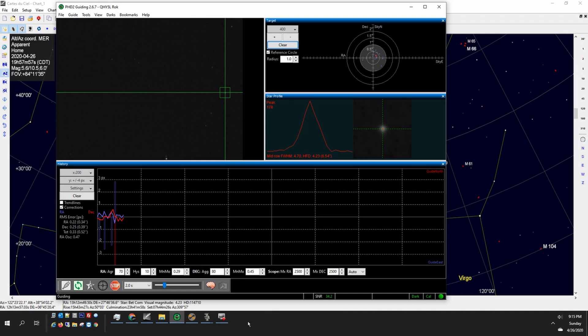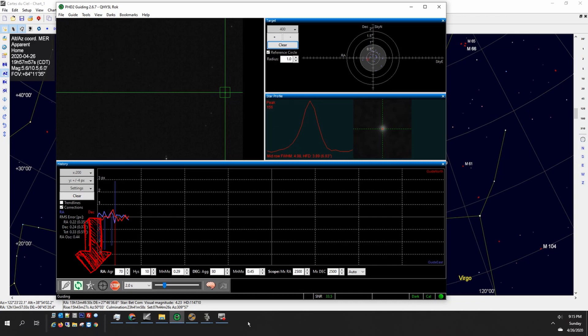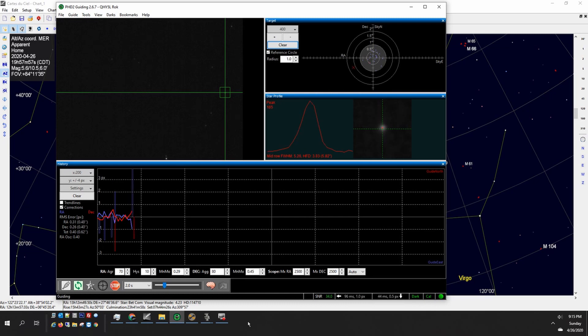The auto select feature, they moved it to where you don't have to use the drop down, it's just one of those little icons down at the bottom which is really nice to have it there. If you're not using it I really suggest that you use it, it does a really good job at choosing an unsaturated star.